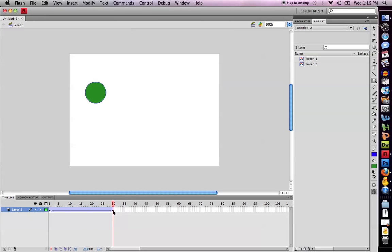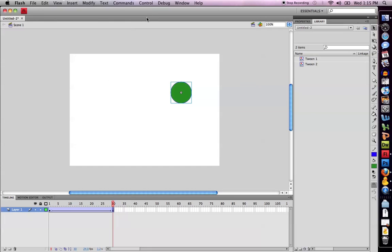I'm simply going to select the final keyframe of my movie, use my selection tool which is the black mouse pointer and move my shape. And voila, a motion tween.